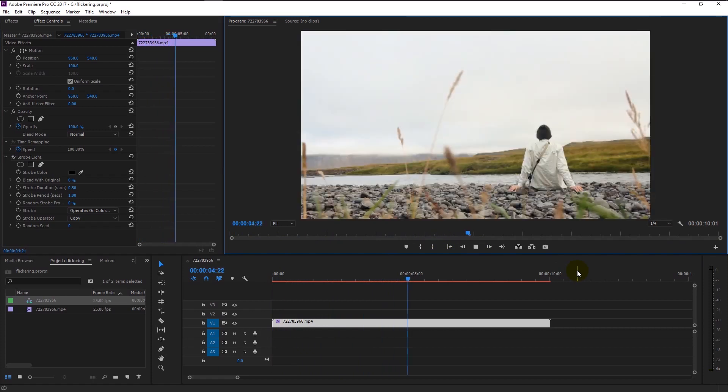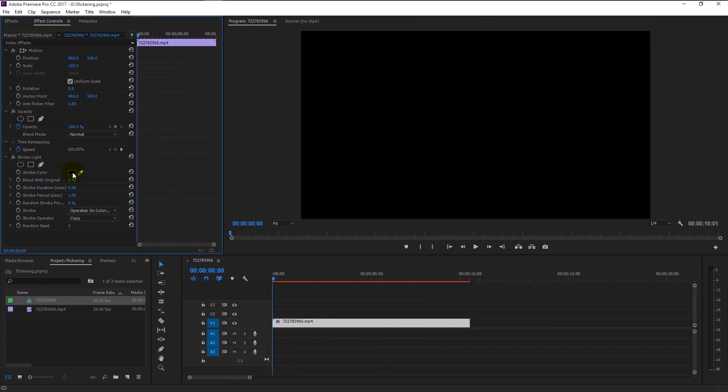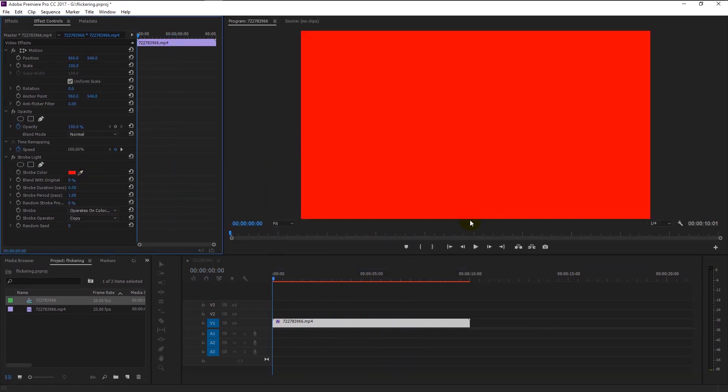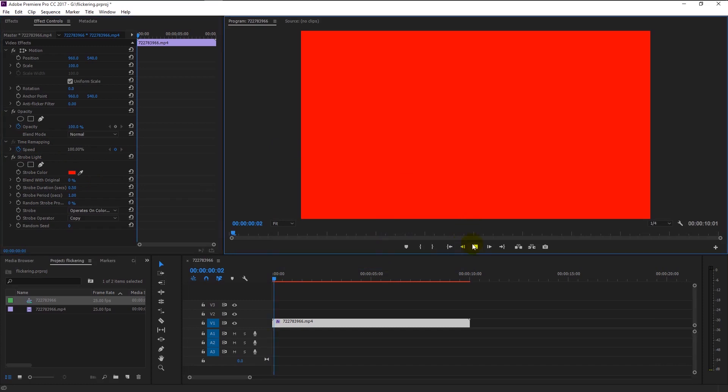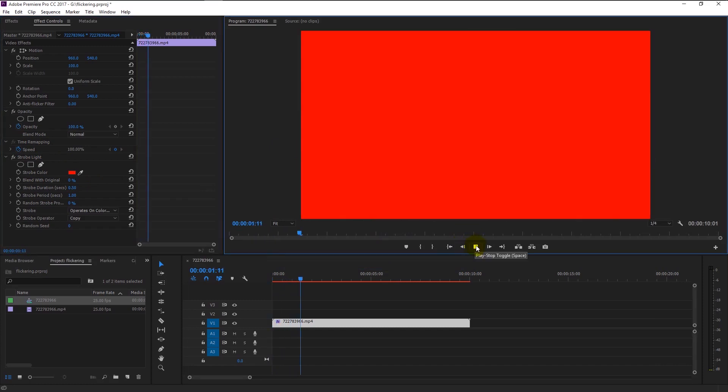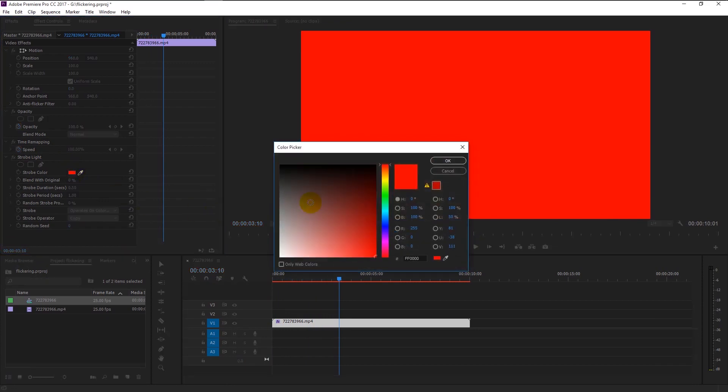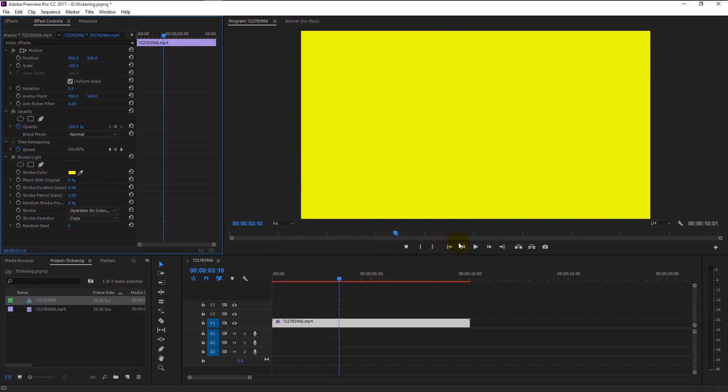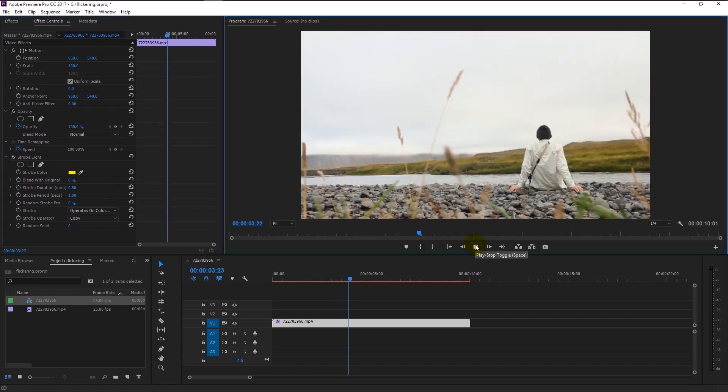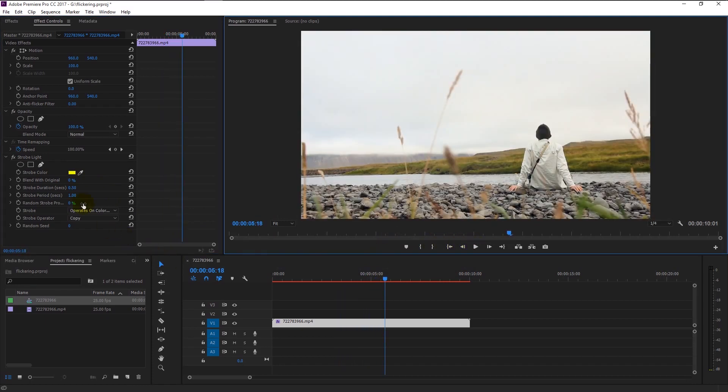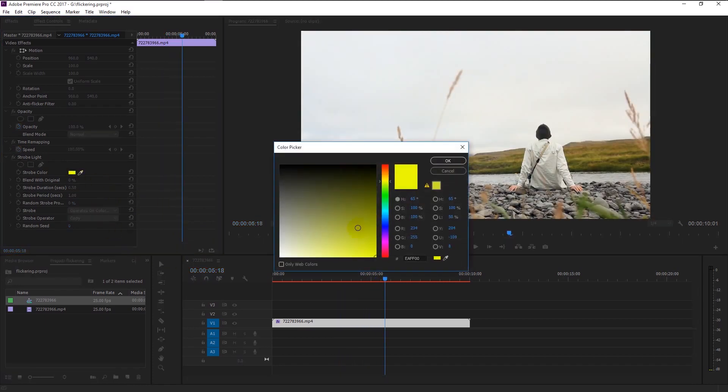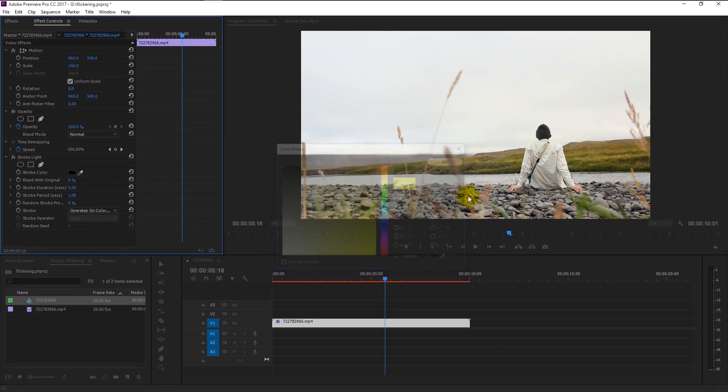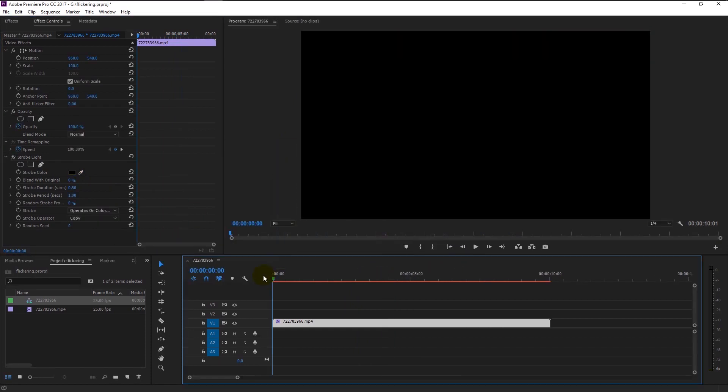You can change the color to red, then the flickering will be in red, or change it to yellow, then the flickering will be in yellow. But it's a little slow. We can increase its speed by changing the strobe period.